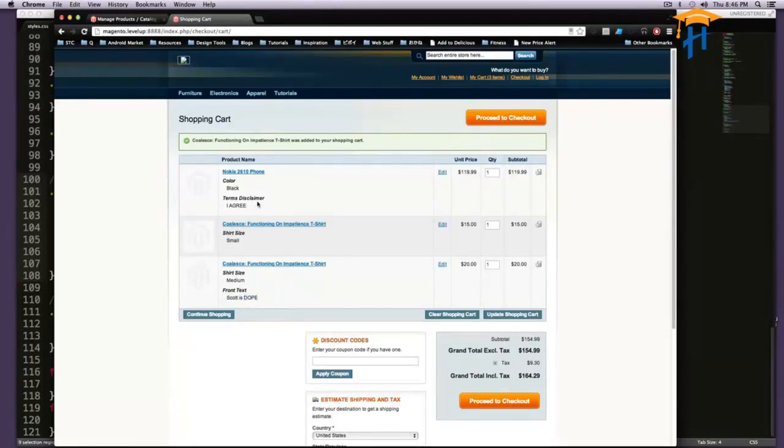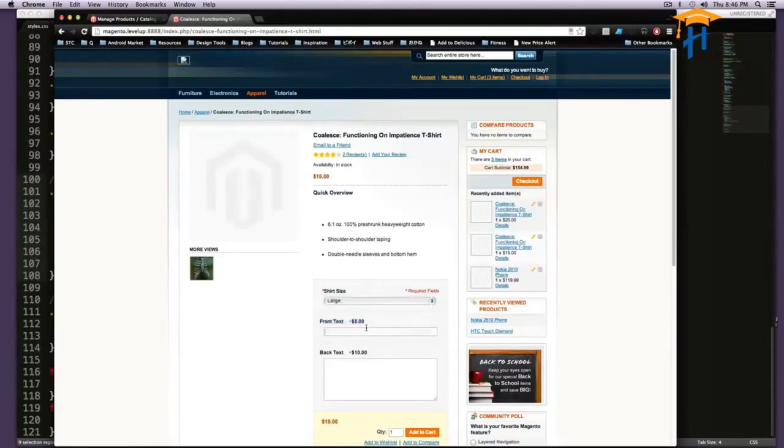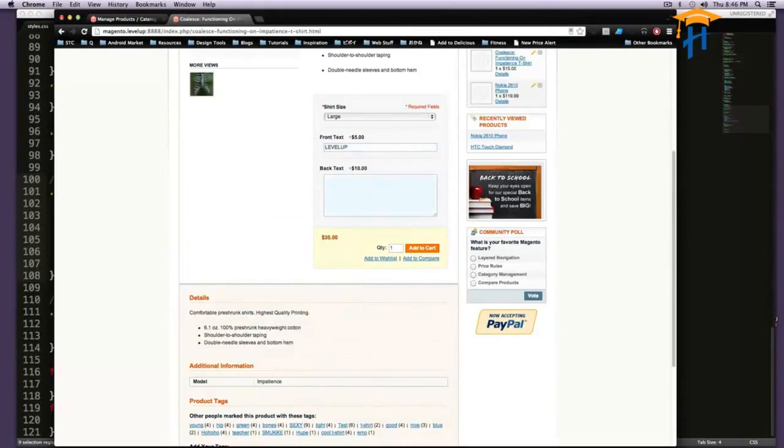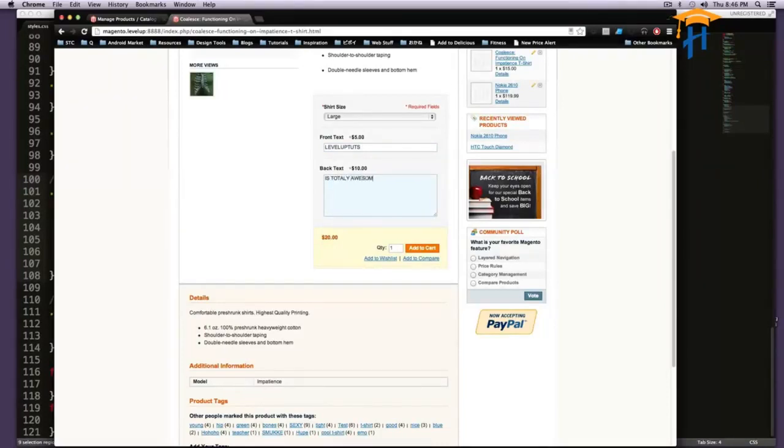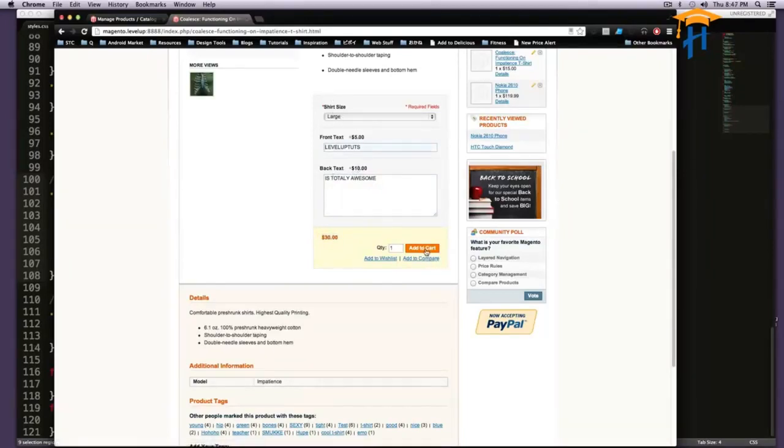So let's add another shirt, and let's have one more, this is going to be a large one, and this is going to say level up, and then let's have the front say level up tuts, and is totally awesome. And this is all capital letters because I want people to shout it when they read it. And it's going to be $30, so $10 plus $5 plus $15. And we're going to add this to our cart.